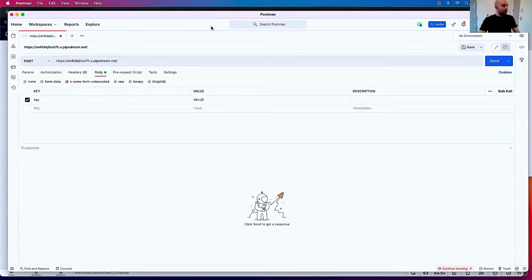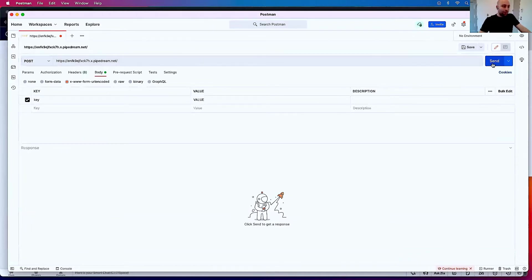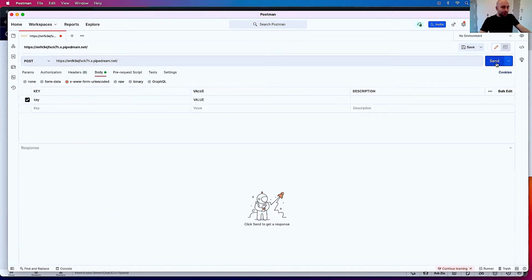So I've got Postman open here, and if I click Send to this endpoint, as you can see, my body is a key-value pair. It says Key and then Value.